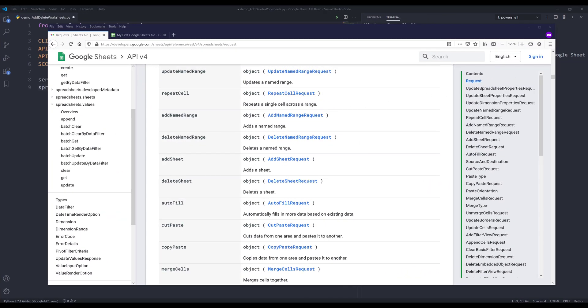Hey, how's it going, guys? Welcome to another Google Sheets API in Python tutorial. My name is Jay. In this lesson, I'm going to show you how to use Google Sheets API to add and delete worksheets.